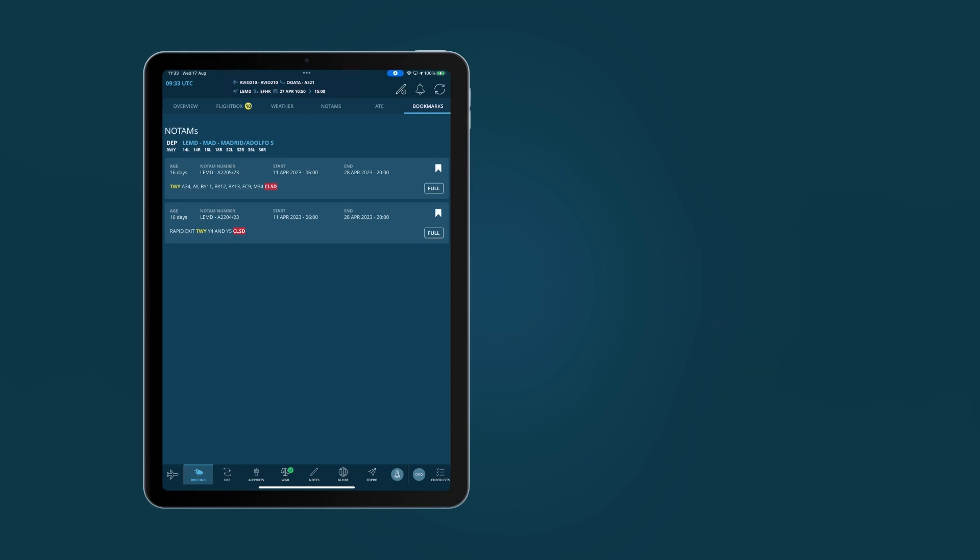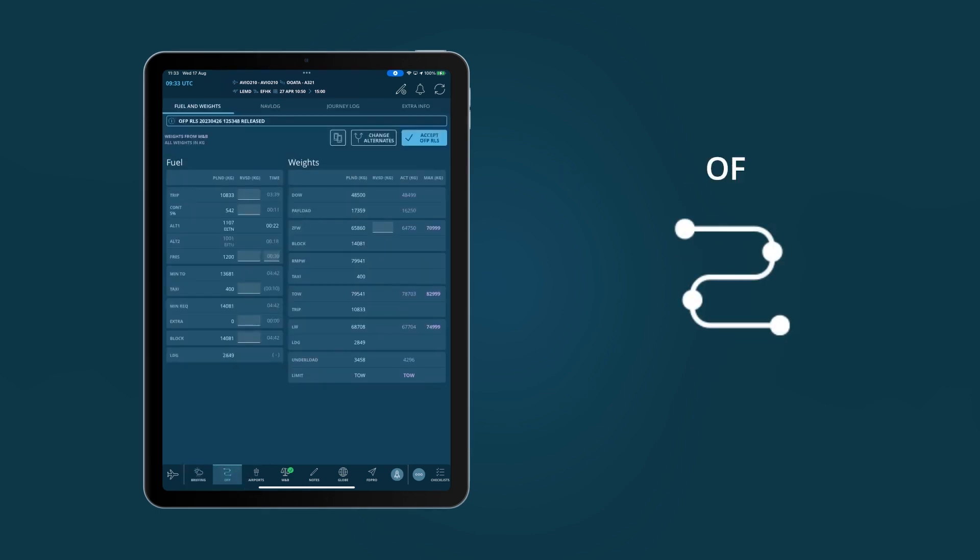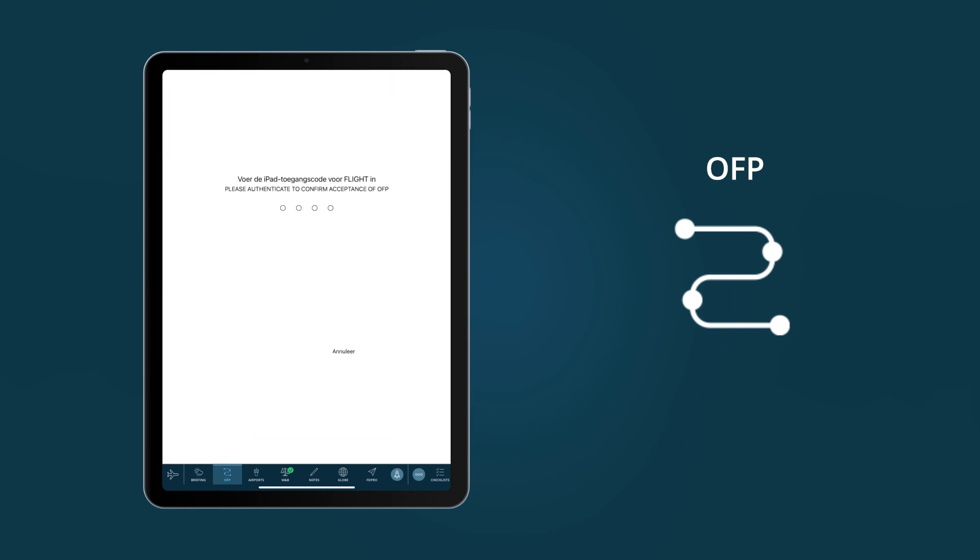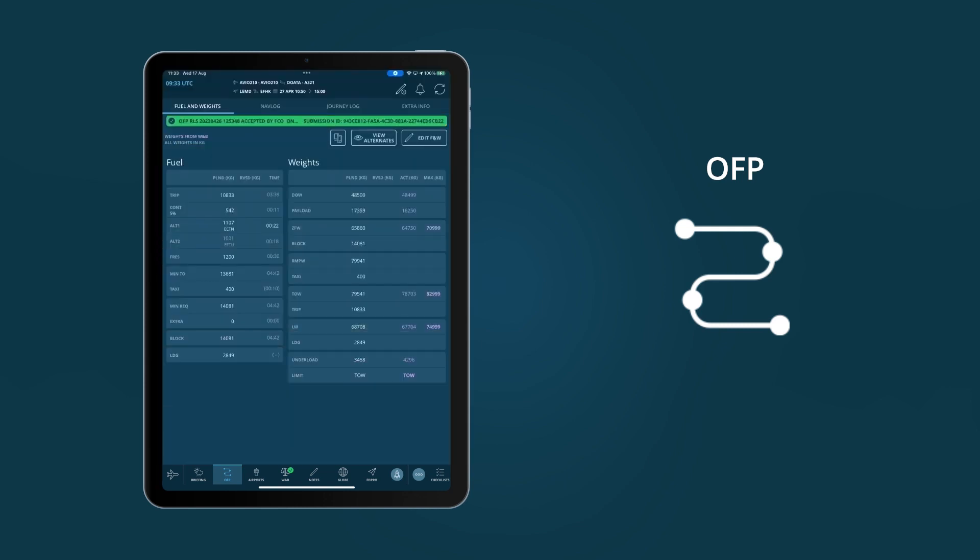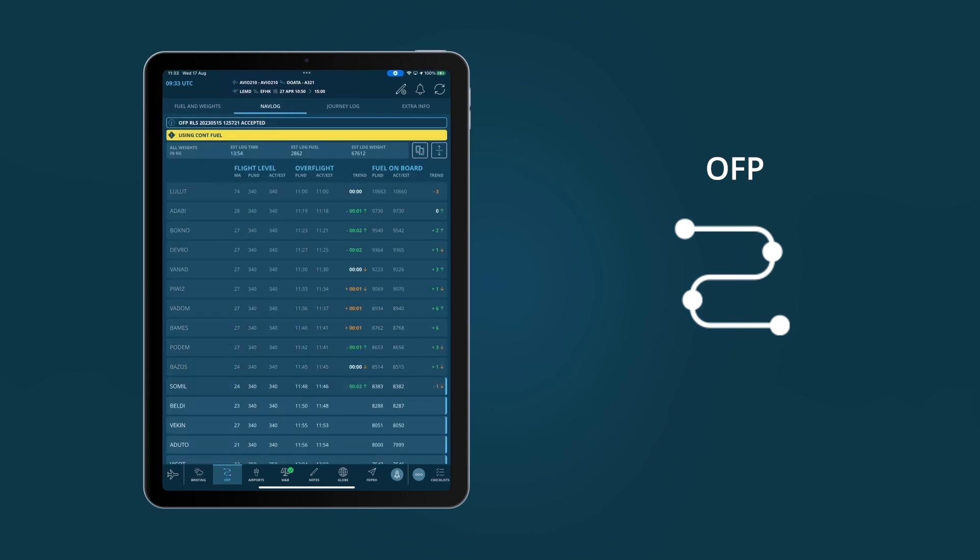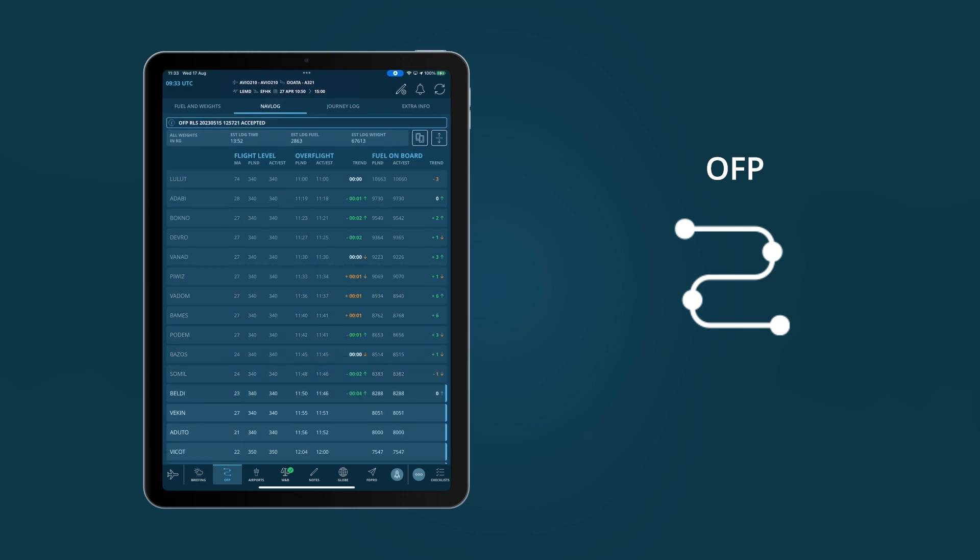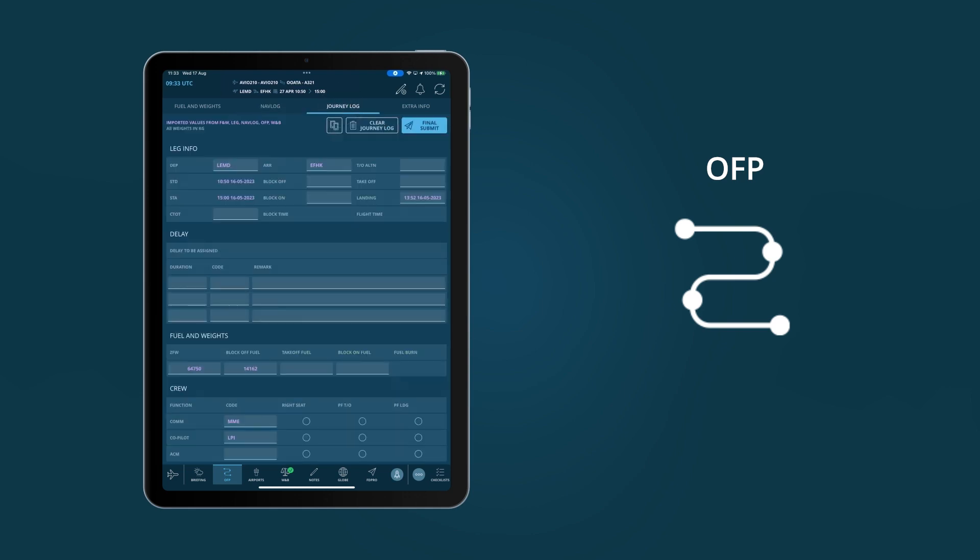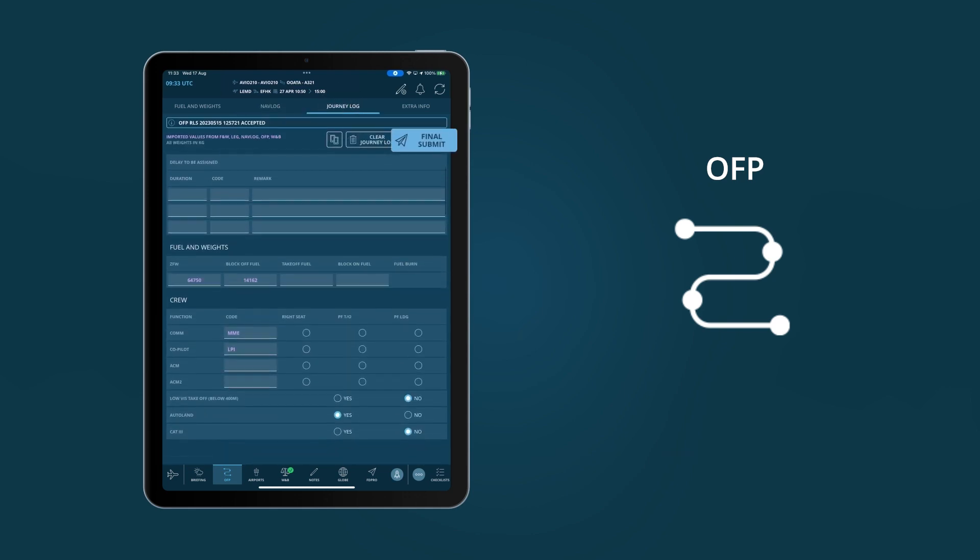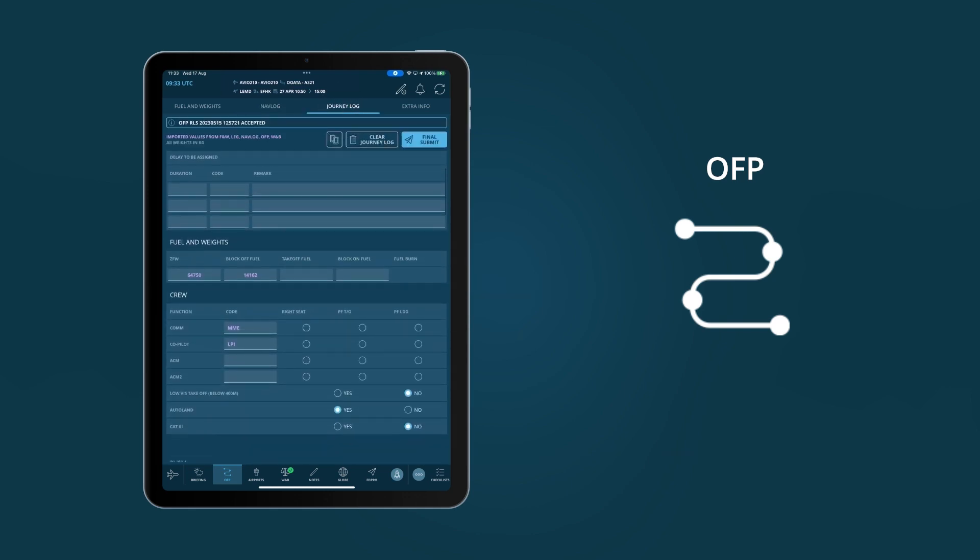In AviaBook's OFP module, pilots sign off on the flight plan and are able to see and adapt the fuel and weights. In a separate tab, they can complete time and fuel for waypoints in the NAVLOG, seeing useful trends in the process. While at the end of the flight, they can complete the airline-specific journey log.